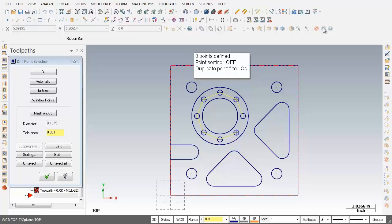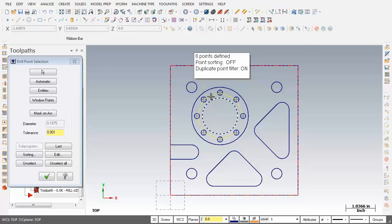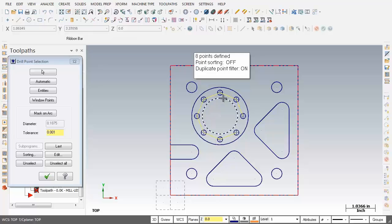Now before we move on let's explore how you can change the order of drilling and start with the hole at 12 o'clock. That's this guy up here and what we'll do is we'll continue in a counter clockwise direction for the drilling of the remaining holes.